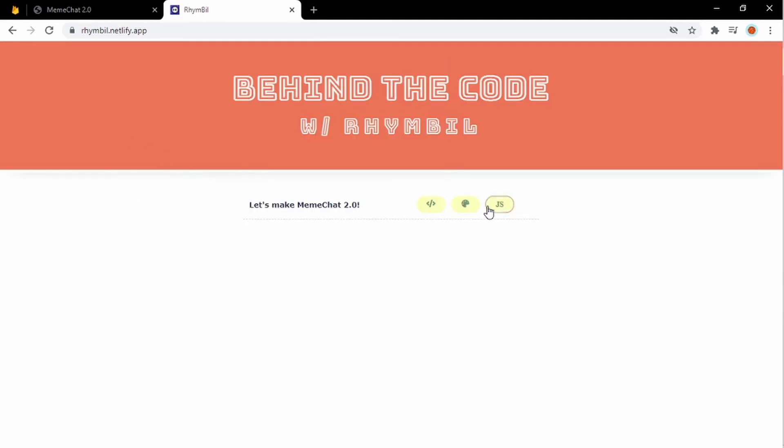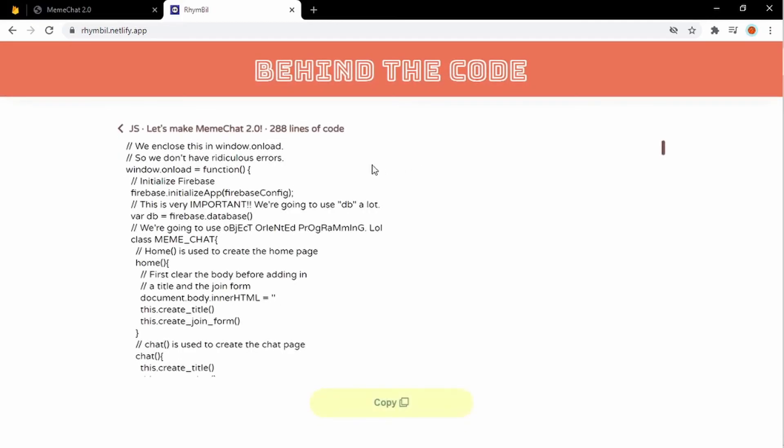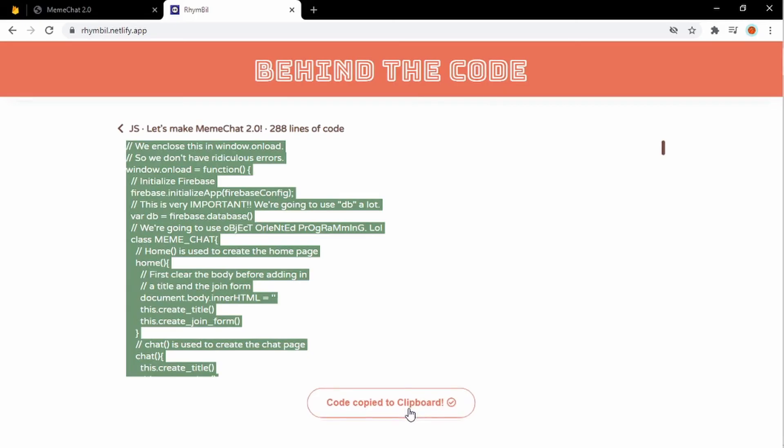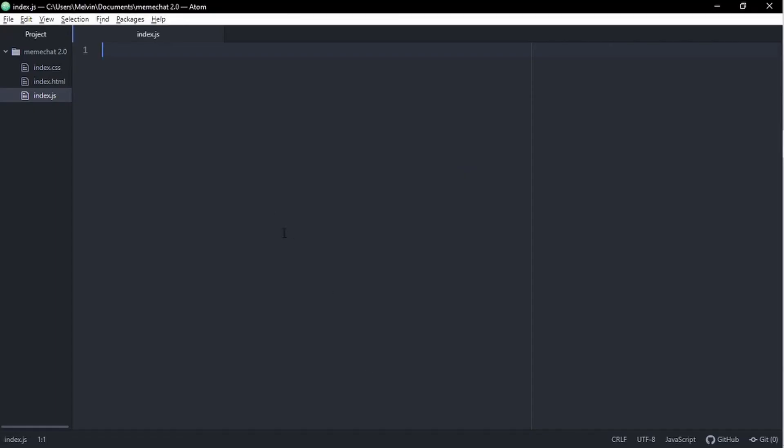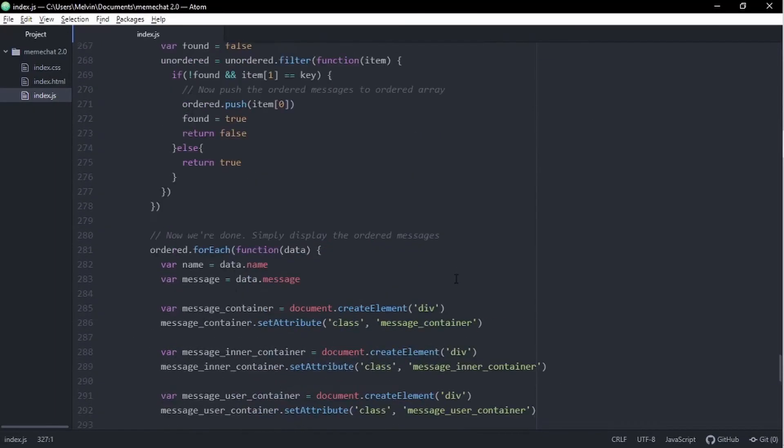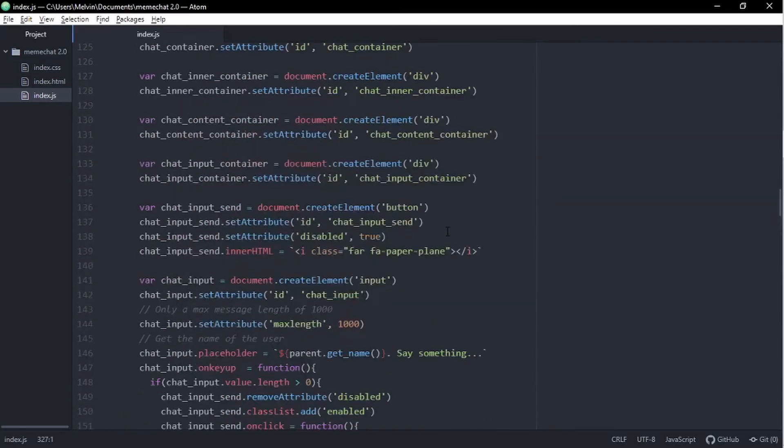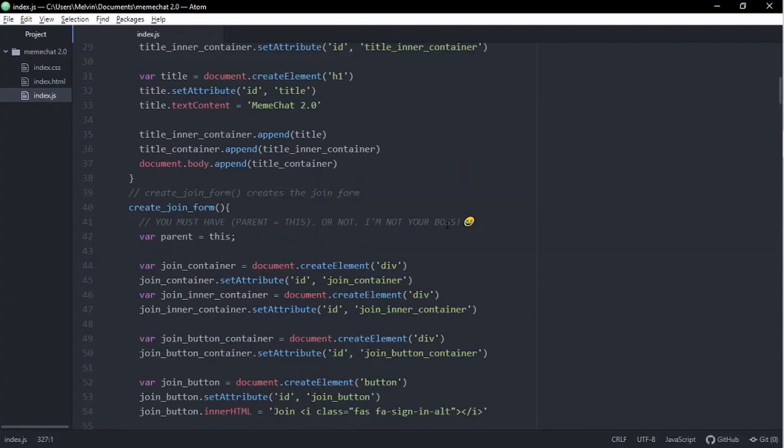Alright, so here we go, grabbing our JS file or JS code. Now we're just going to paste it into our index.js. And bravo, you did it. Well, not quite. There's still a couple of things we need to do before it actually works.